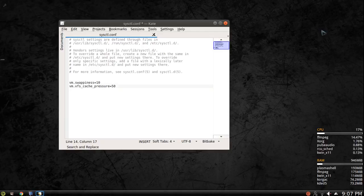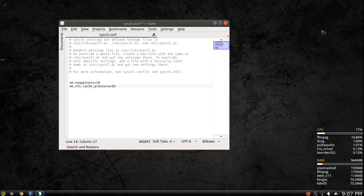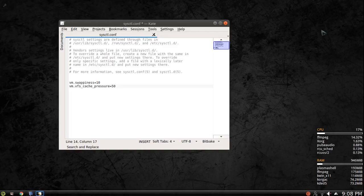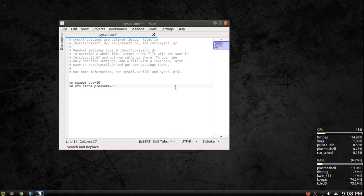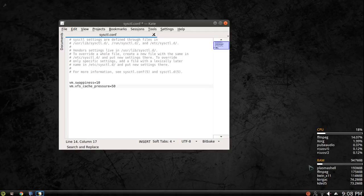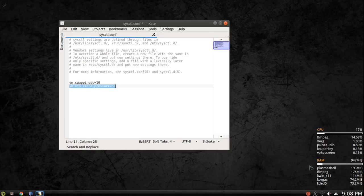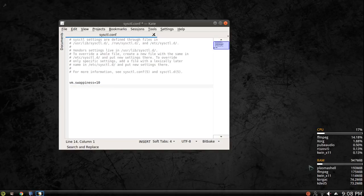So if you do that, then VFS cache pressure. To my understanding, and I'll tell you I could misunderstand this completely, but to my understanding what VFS cache pressure does is it basically tells your system to look for RAM that's unused more often. So if you don't have this line in there, if this line were gone, then at whatever the normal rate is, it would